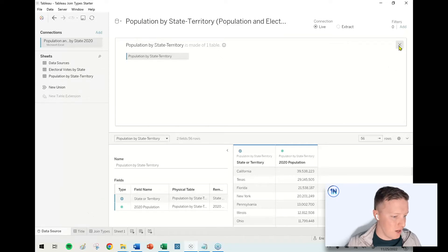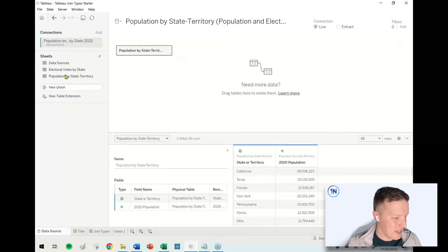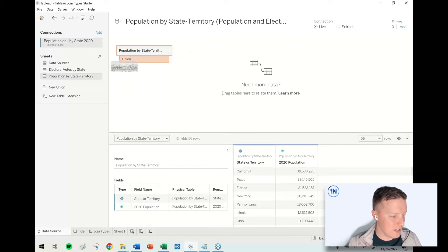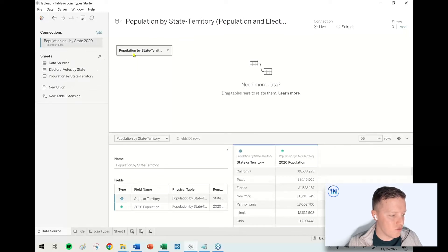So I'm actually already in the physical layer. Let me go ahead and back out of this. So when you first connect to a data source, Tableau will have you drag a table out there. Imagine I've just already dragged population by state territory.